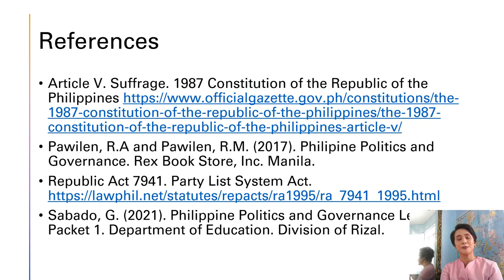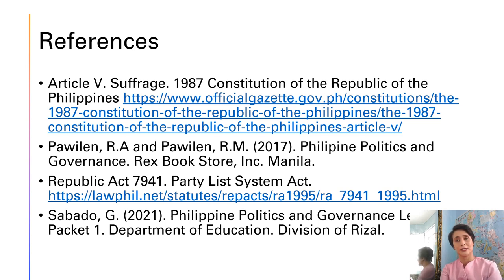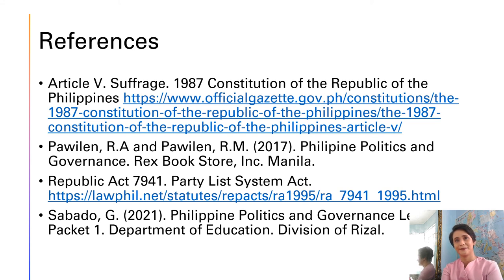The following are the reference materials used in the creation of this presentation and the ideas discussed in this video. Thank you for watching and see you in the next lesson.